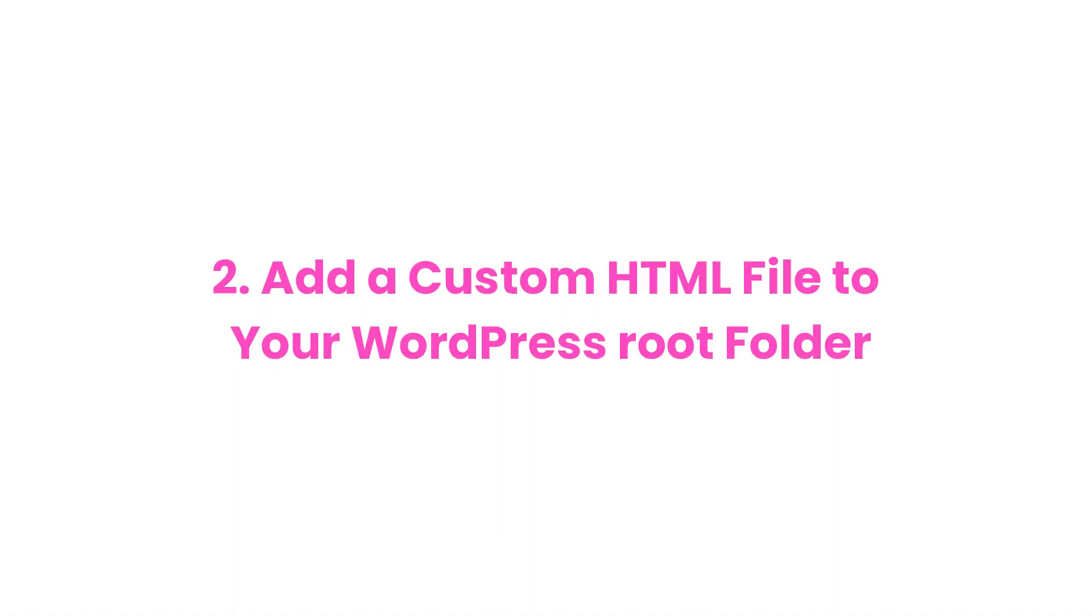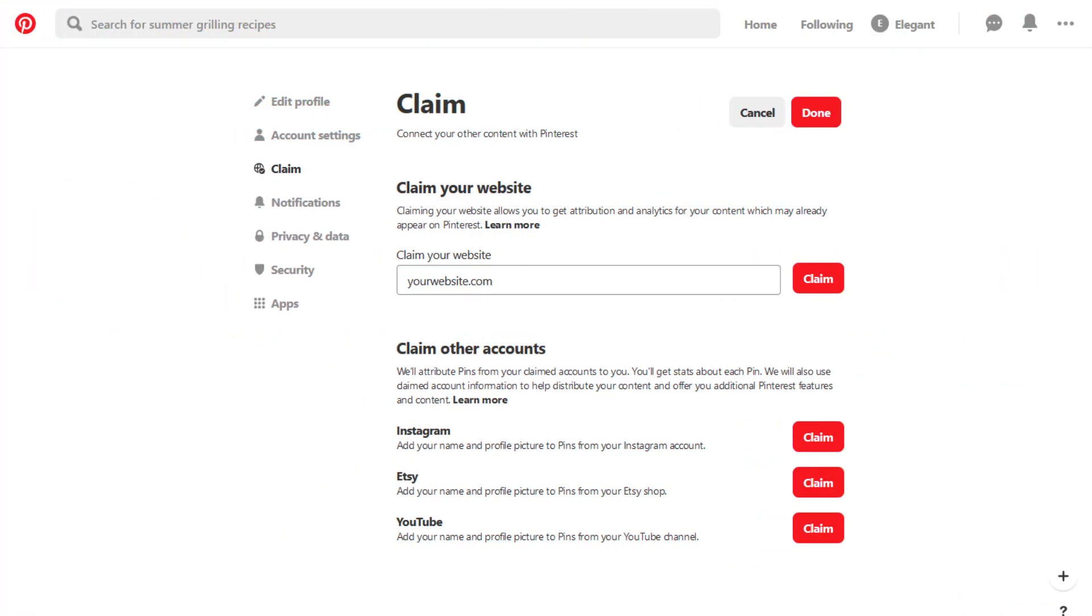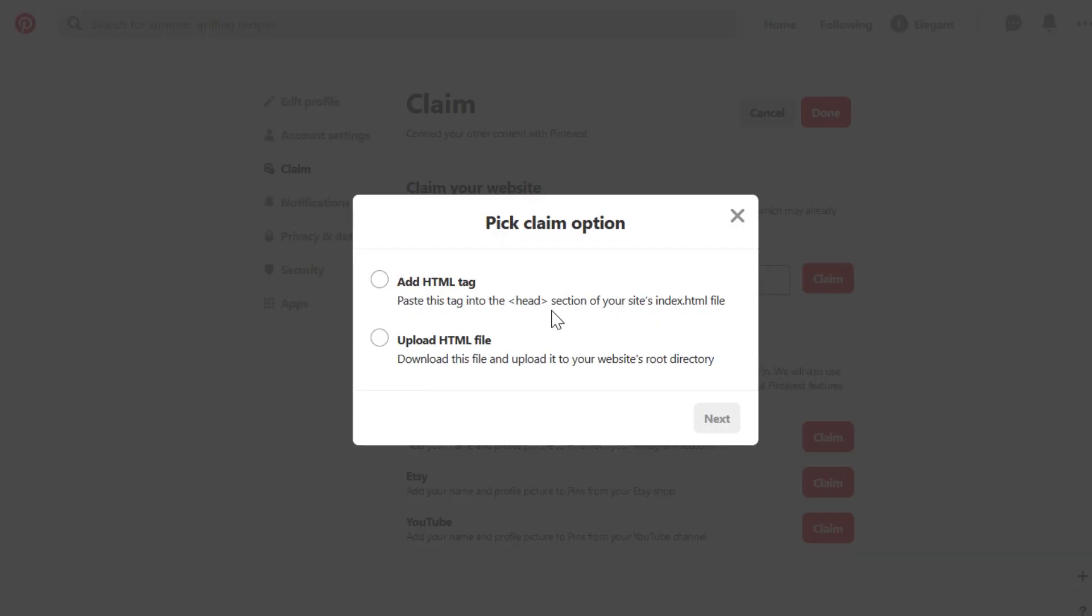Method two: add a custom HTML file to your WordPress root folder. Pinterest enables you to verify your website by uploading a file to your site's root folder on your server. To get started, repeat exactly what we did in the last step.